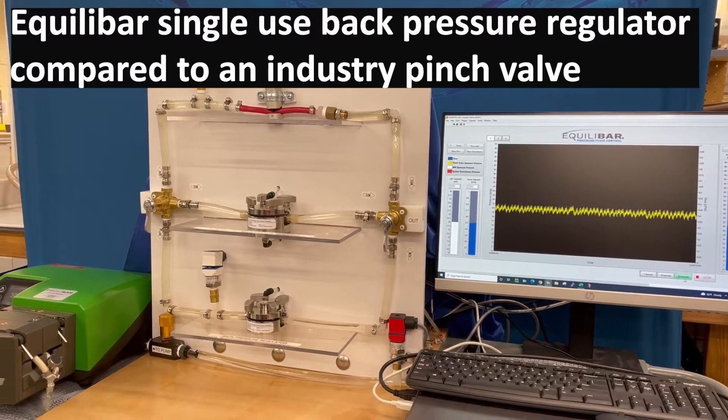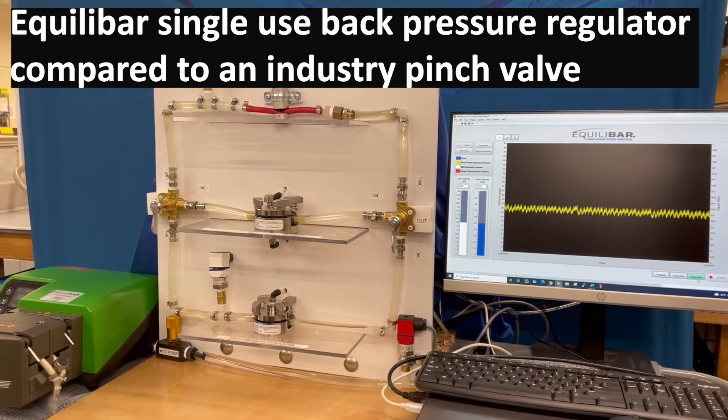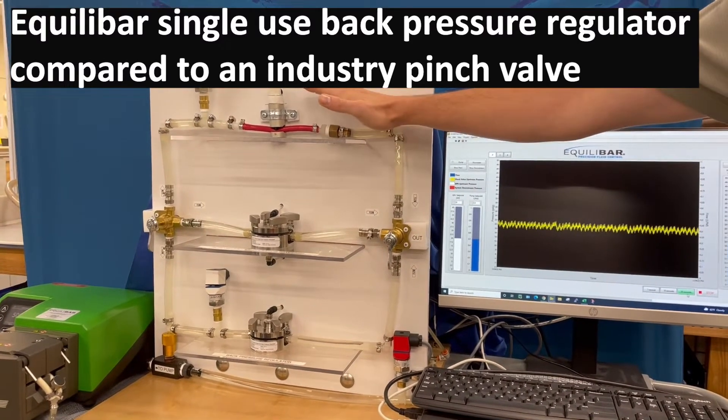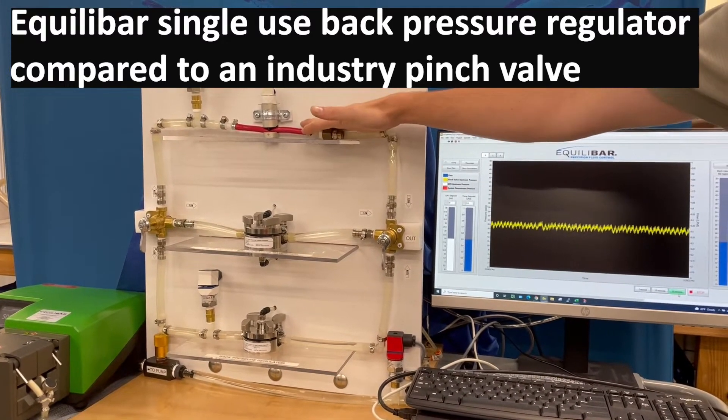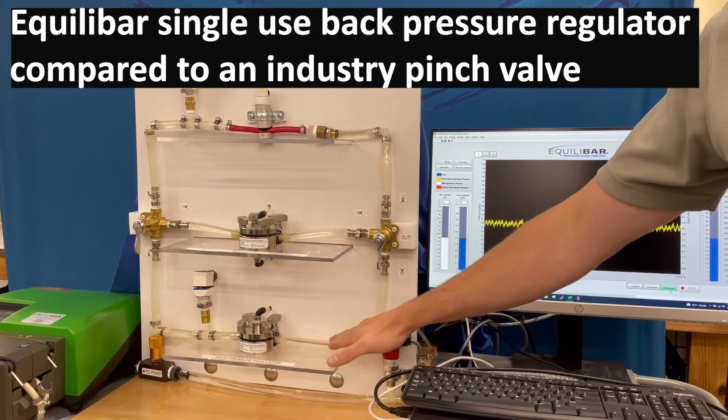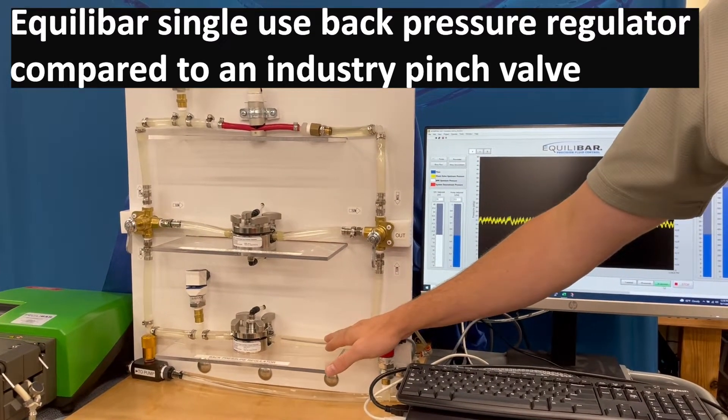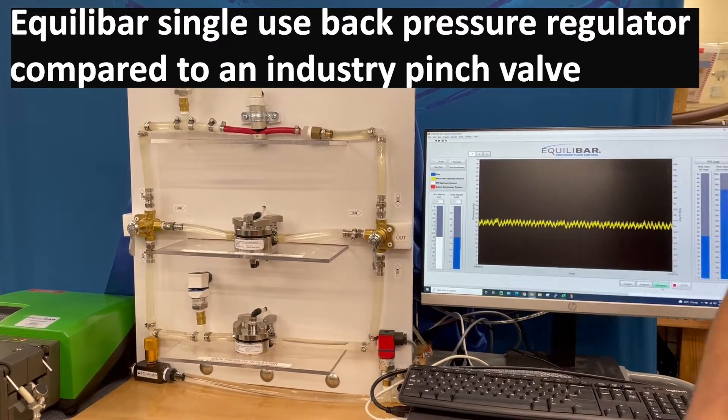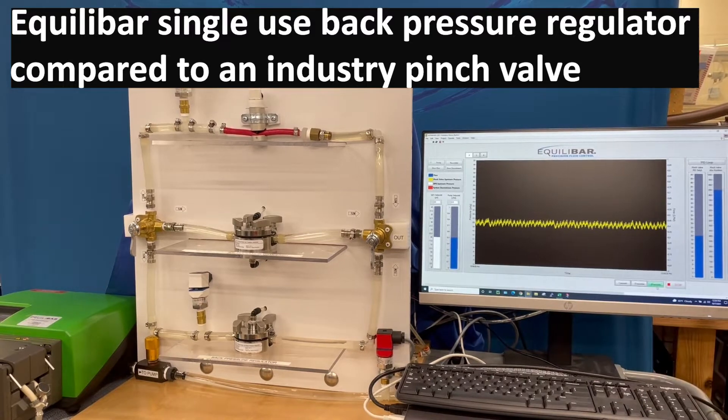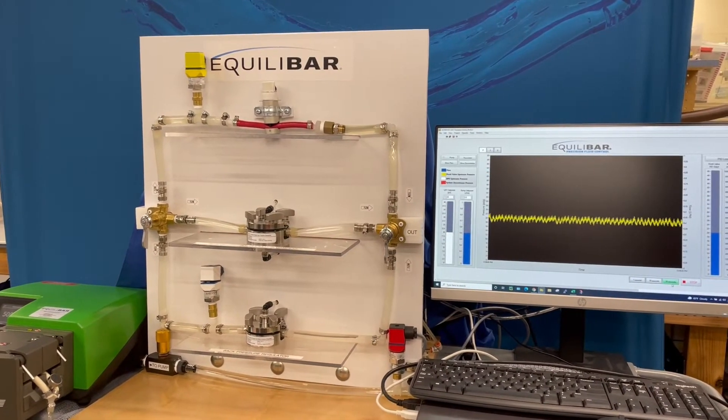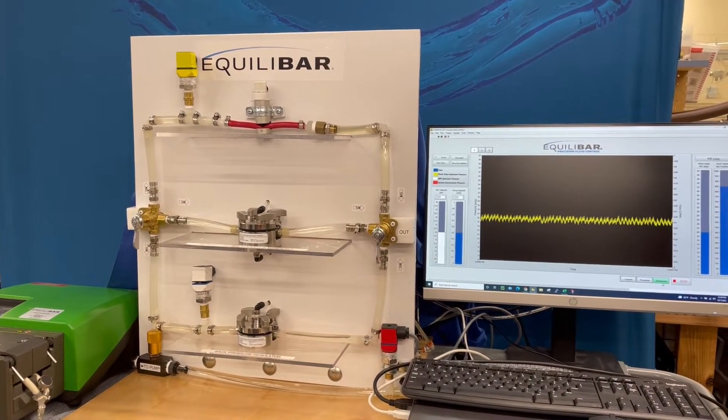Hi, my name is Ryan Hefner and today we're going to look at and compare an industry standard pinch valve to an Equilibar single-use back pressure regulator. Both systems have fluid delivered by a Watson-Marlow peristaltic pump.